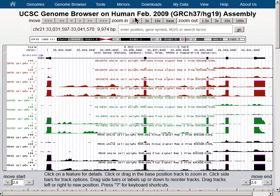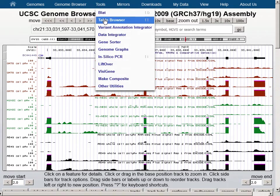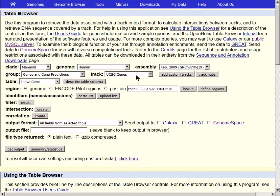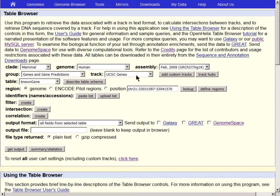Let's go now to the table browser using the Tools menu in the top blue bar. We will use a list of genes as raw material and extract the coordinates for those genes, and use those coordinates to limit our view on the Genome Browser. The table browser defaults to the UCSC gene set on HG19. On HG38, it is GenCode version 24. The default table is preselected: known gene.